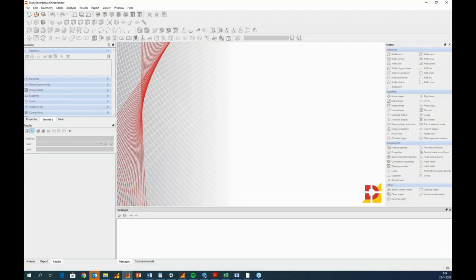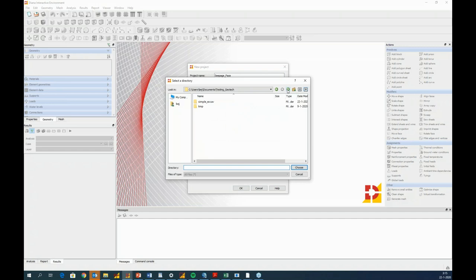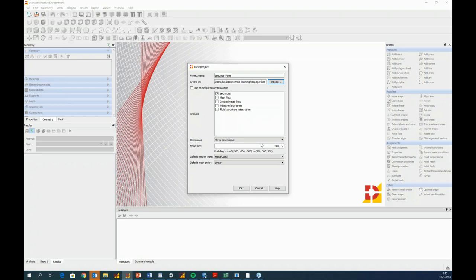This is the interactive window of Diana. The first step is to start a new project by going to the File tab and selecting New. Define the project name — I'll call it seepageface — and save it to the learning session folder. Then select the analysis type, which will influence available menu options. Here we choose groundwater flow.